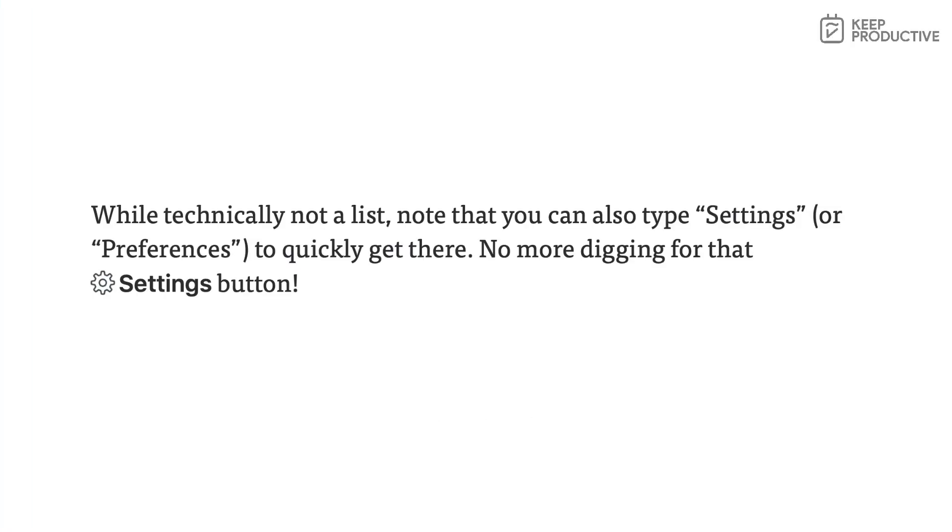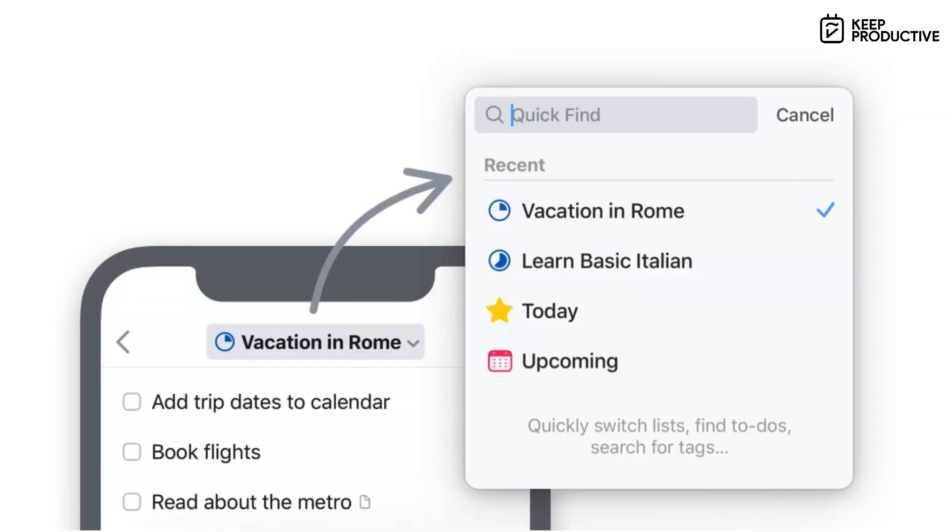So the other thing that you can do is you can type in Settings on the Quick Find, which will allow you to get the settings area instead of having to actually find stuff. So they've also got the Recent thing, but that also applies to projects as well. So if you recently went on a project, you can find that project pretty instantly.